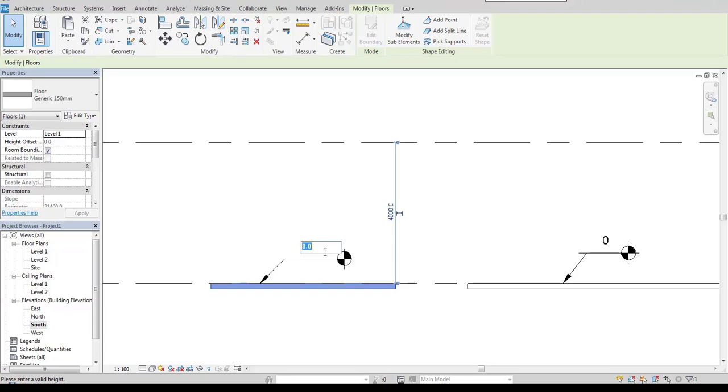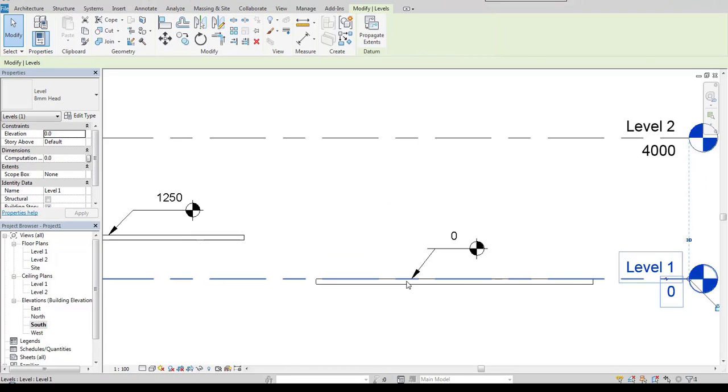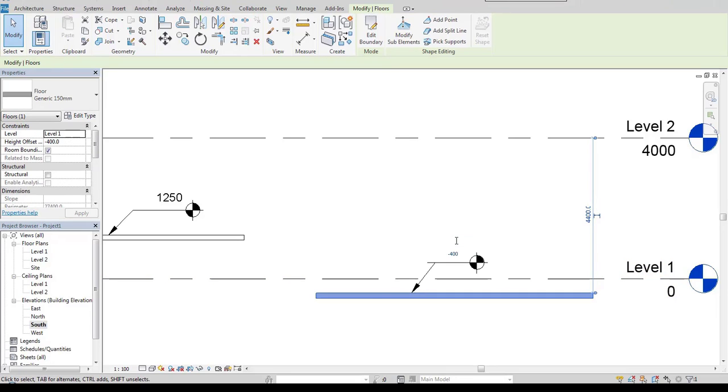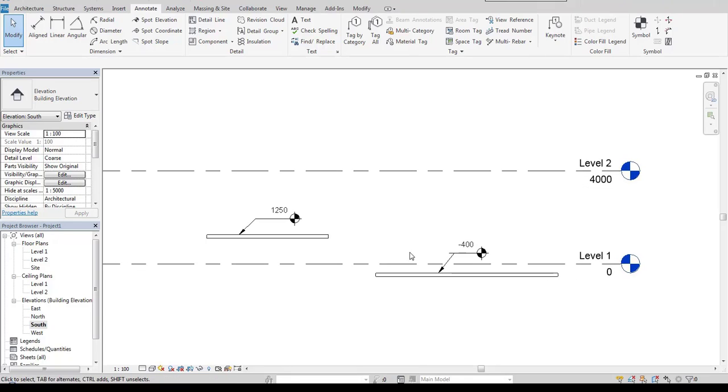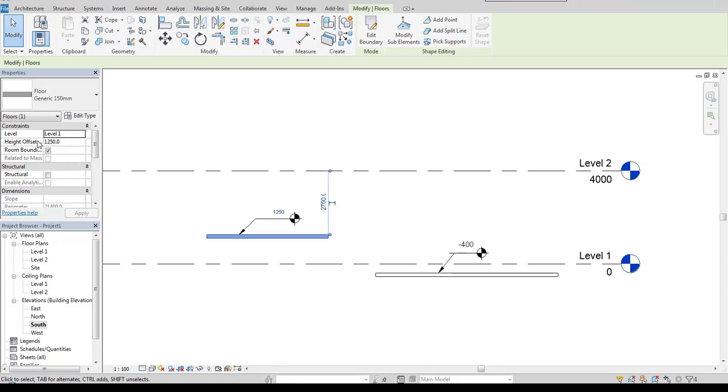I select floor and move this up and down. So we can also use spot elevation for determining the offset value.